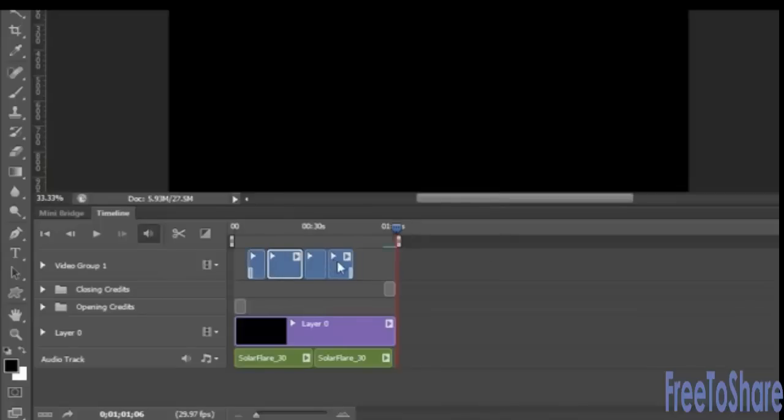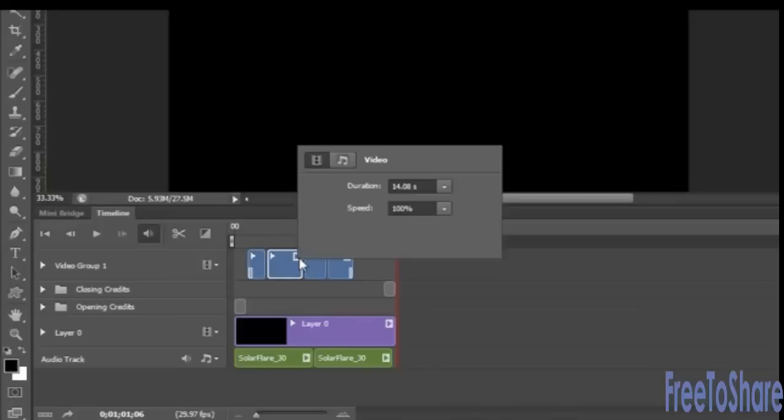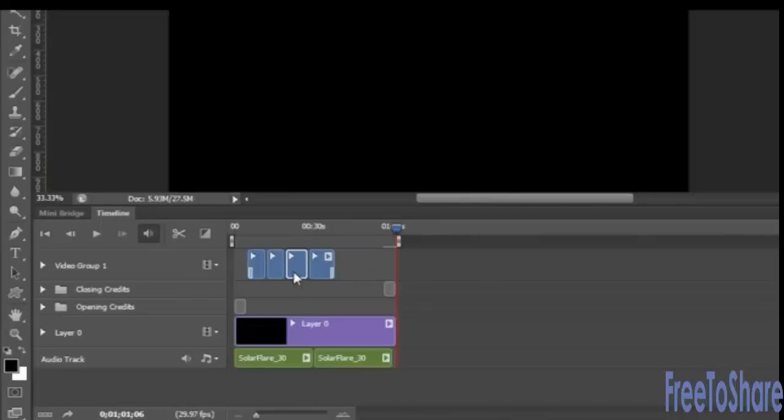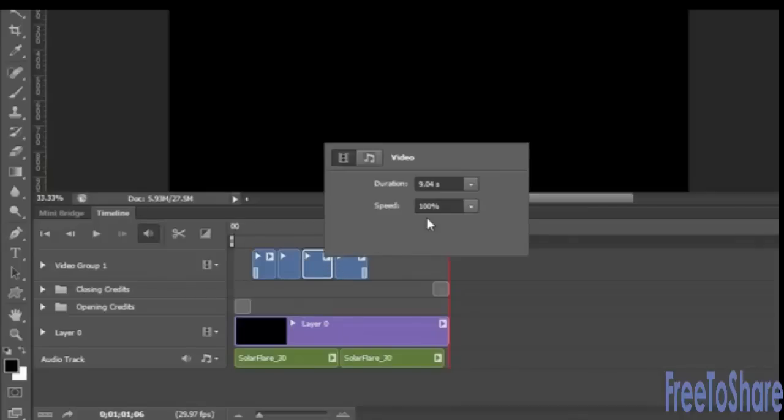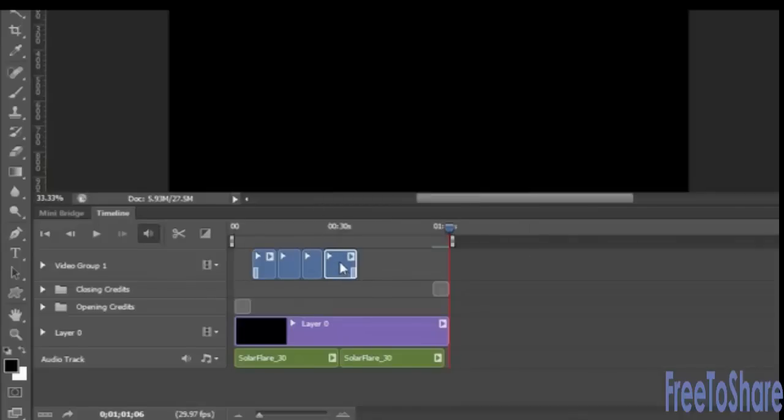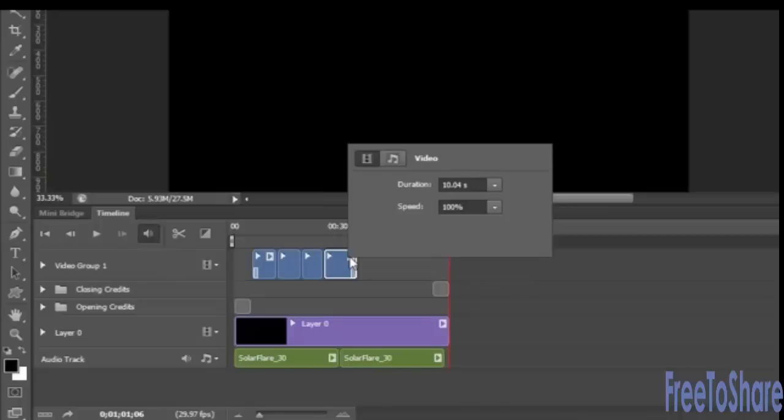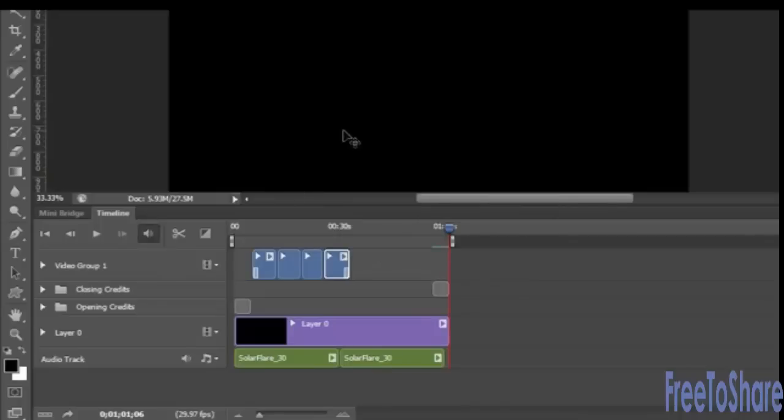And then we'll do 200 for the second clip. And then for the next one, we'll make it a little bit less. Let's see, we might have to zoom in so we can see this. Let's do 150 for this guy. And then for the last one, we can do 125.